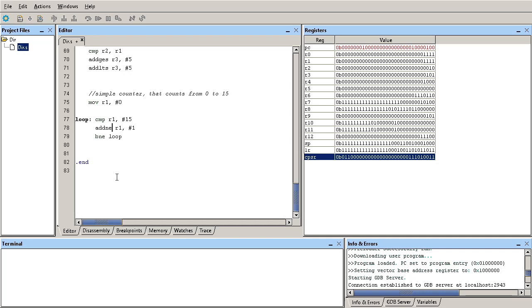And that's it. This is a simple loop in assembly language that counts from 0 to 15 and it will branch back basically repeatedly to adding one until 15 is reached and then it breaks out of the loop. Thank you for watching.